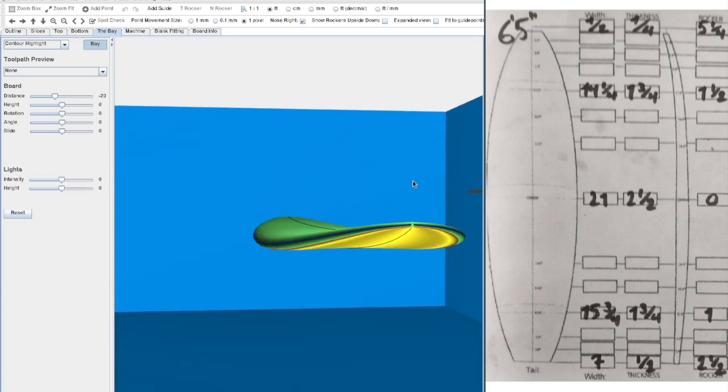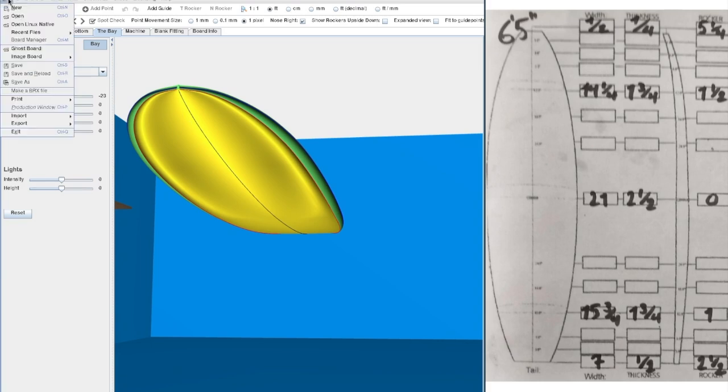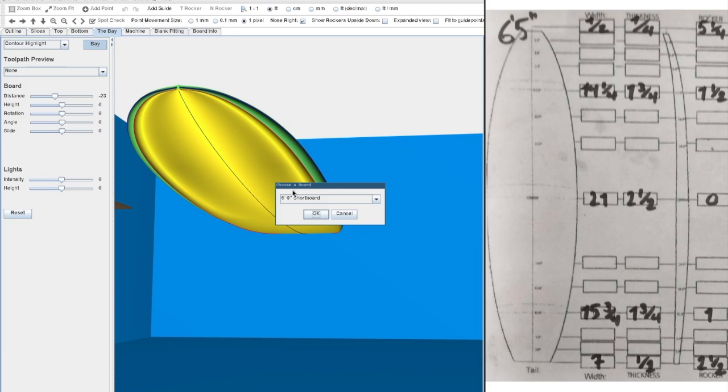Let's model a 6.5 shortboard based on the measurement sheet on the right. We'll be using AccuShaper's latest features to get smooth curves and get dimensional accuracy. So let's start from a new template. The 6.0 shortboard should be just fine.